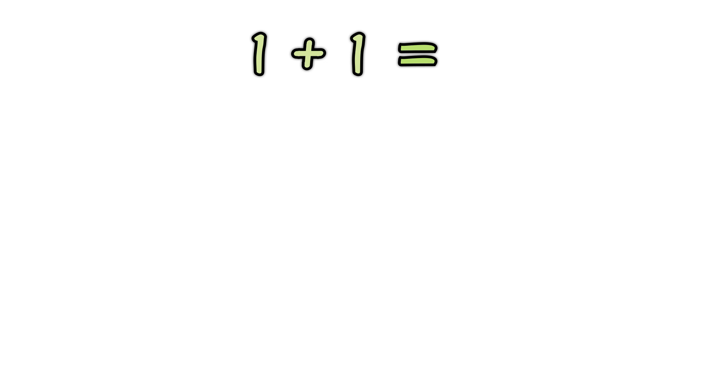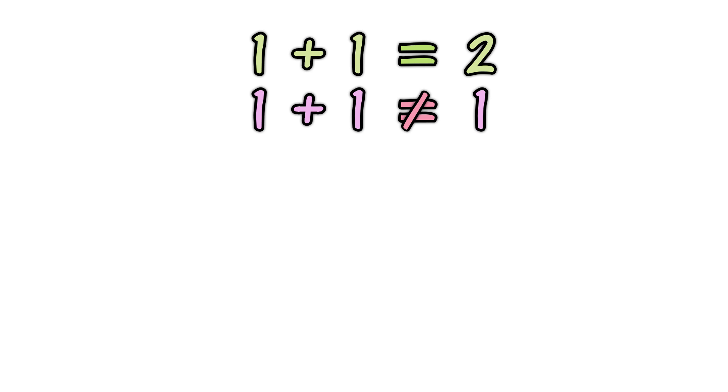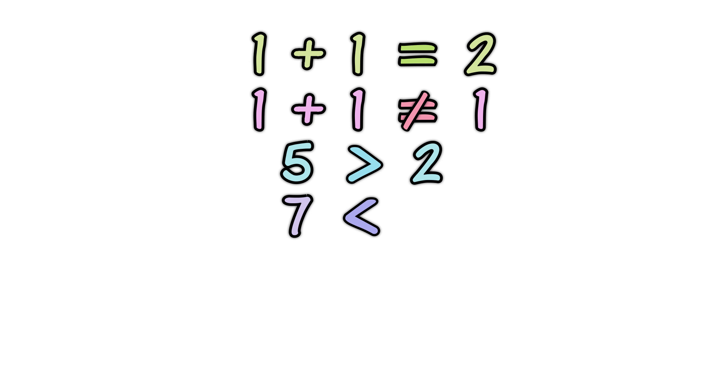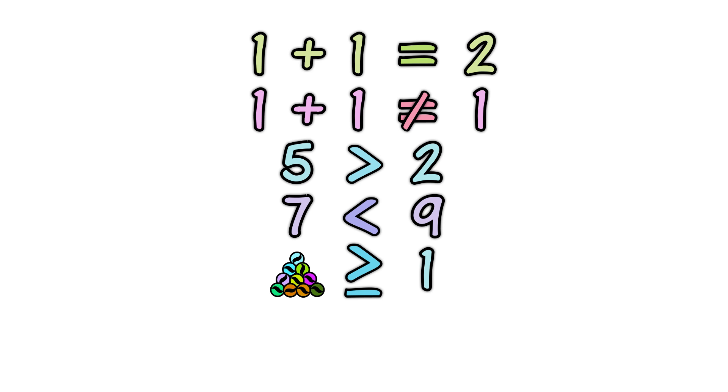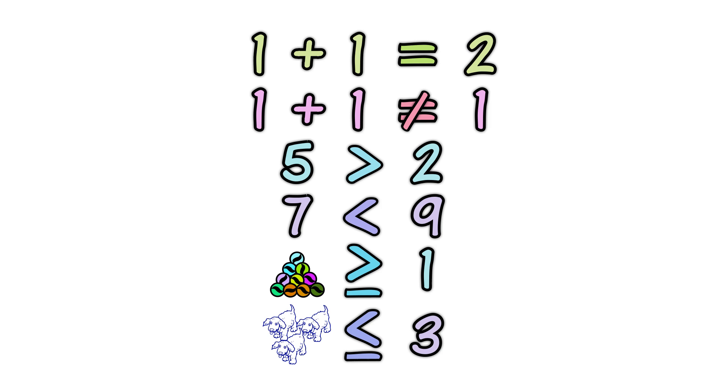1 plus 1 is equal to 2. 1 plus 1 is not equal to 1. 5 is greater than 2. 7 is less than 9. Marbles are greater than or equal to 1. Dogs are less than or equal to 3.